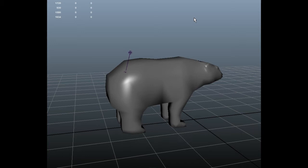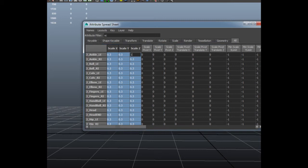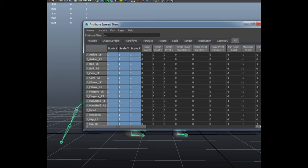But don't worry, we just have to go back to our spreadsheet and choose scale X, Y, and Z and write one. And then we got our armature back.